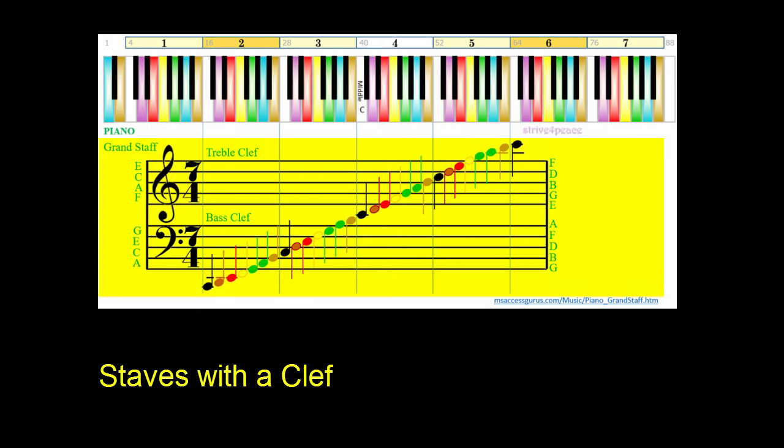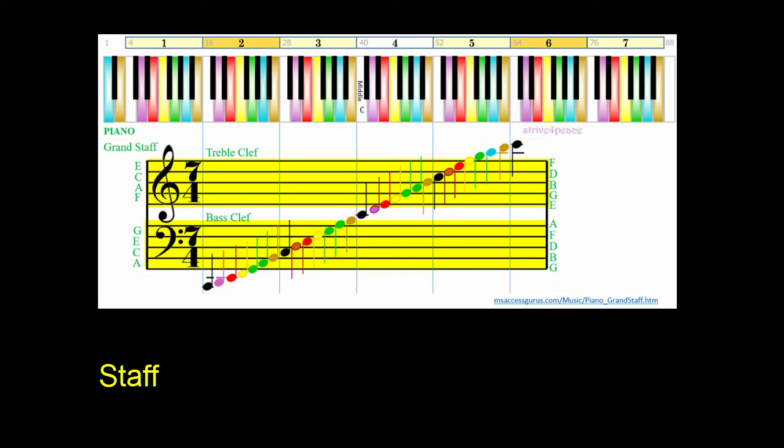And here is sheet music with notes written on staves, which is the plural of staff. A staff has five horizontal lines and four spaces, and is used to visually show notes.